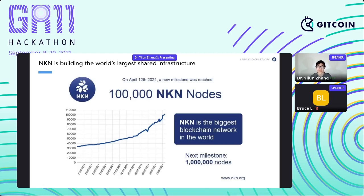Our next milestone would be over a million nodes. Our consensus algorithm guarantees that no matter how many nodes are in the network, they can reach consensus efficiently within just seconds. That means we just need to focus on getting NKN adopted by more miners and users without worrying about scalability.